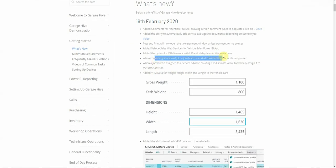When converting an estimate to a job sheet, extended comments will now also copy over — previously the extended comment feature wasn't copying from estimates to job sheets, but now it does. Additionally, when a job sheet is assigned to a service advisor, subsequent documents will also be assigned to the same service advisor. So if a vehicle inspection is made from a job sheet and an inspection estimate is created, the estimate will already be pre-assigned to the existing service advisor from the original job sheet, maintaining continuity.